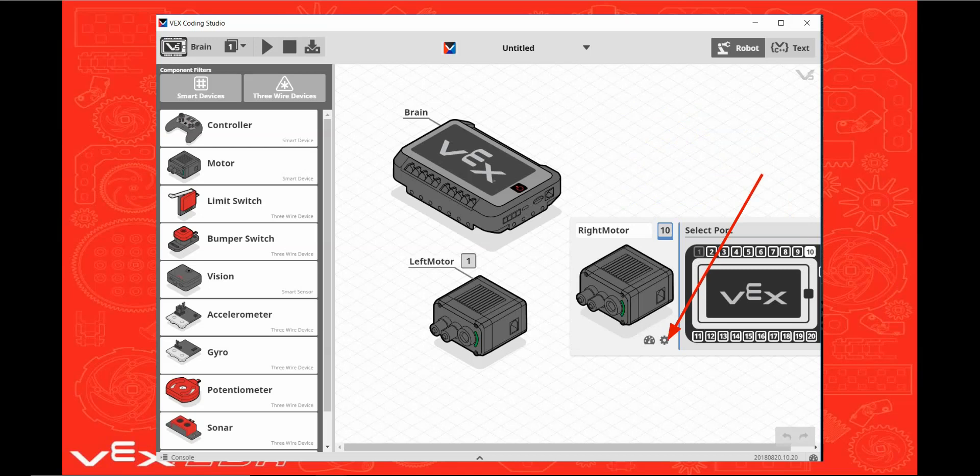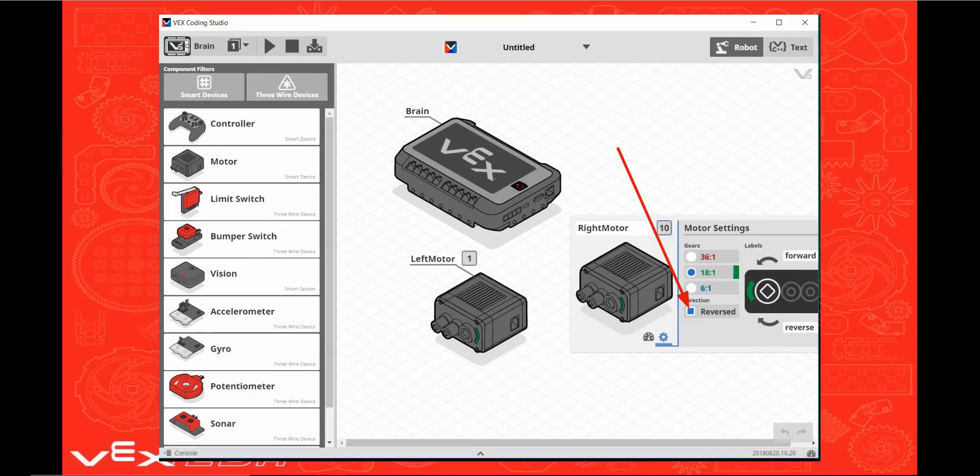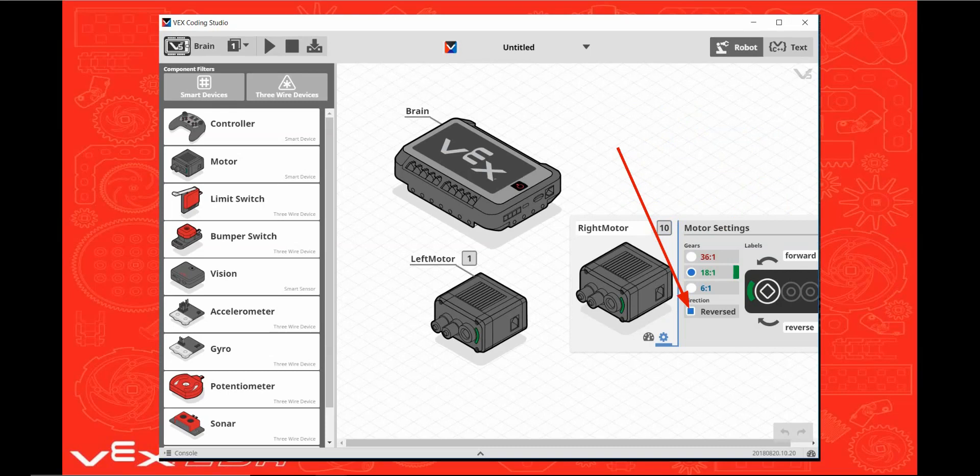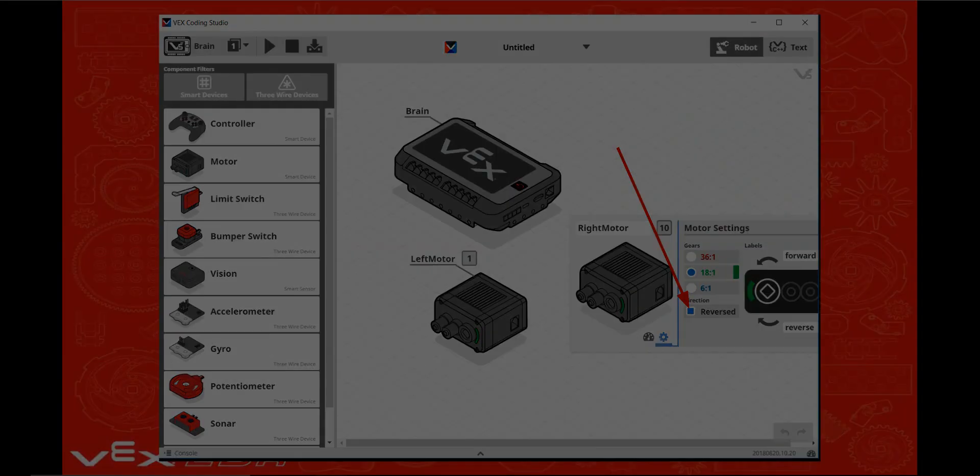Click on the settings icon on this motor. Click on the reverse box because forward on the right motor is the mirror image of forward on the left motor.